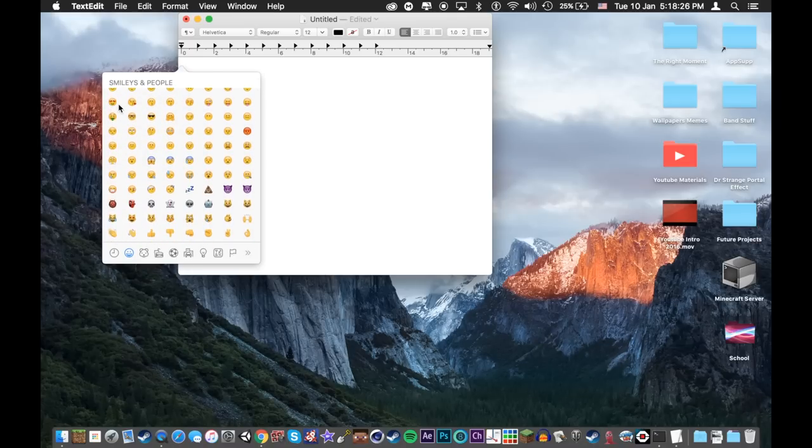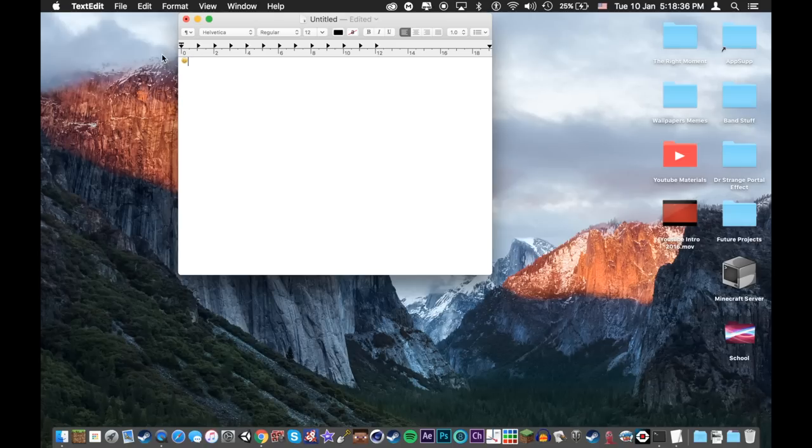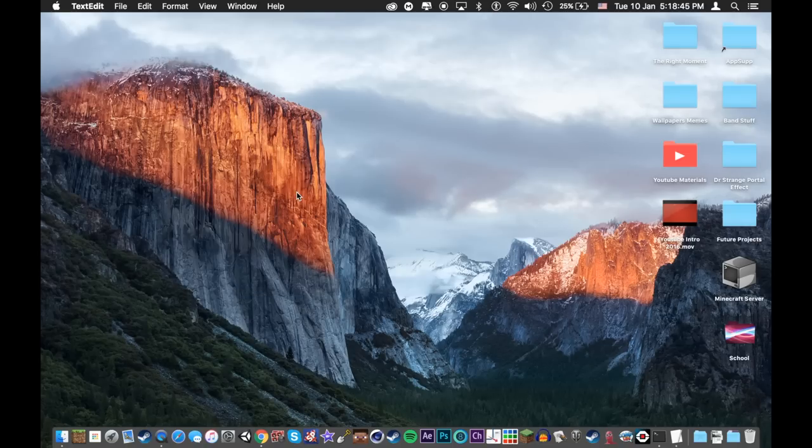And this works for most platforms. Warning, this does not work in any Google Drive documents. Now for trick number eight.